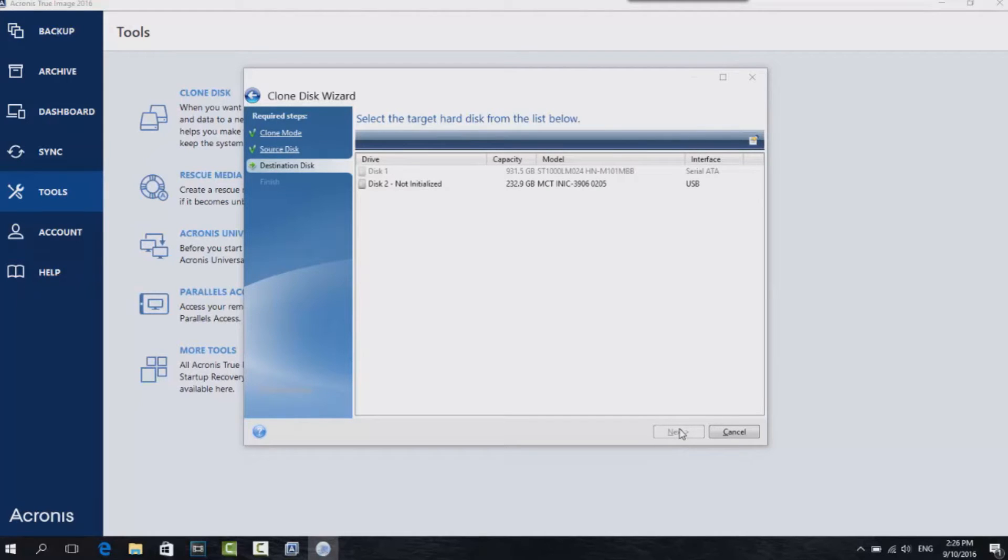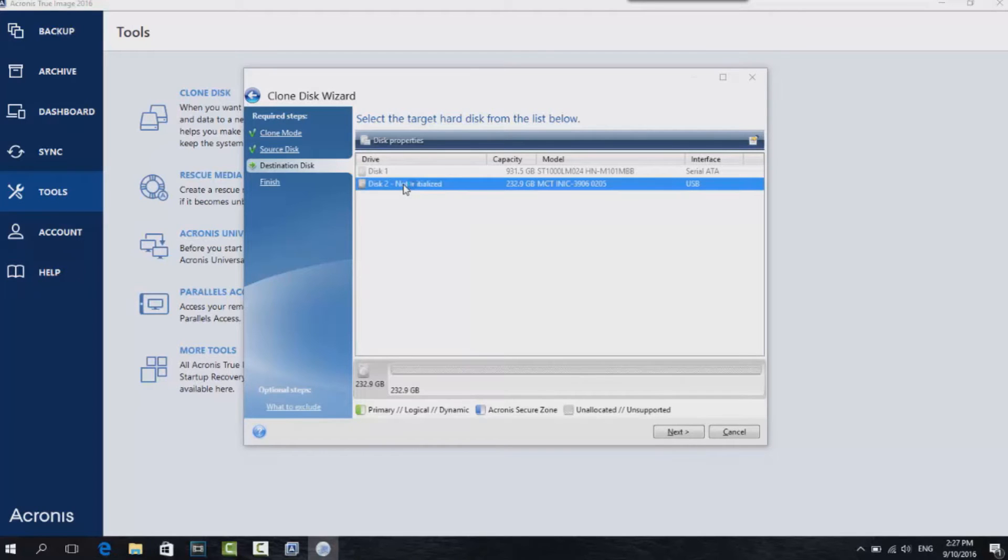And now we can see the listing under Disk 2, and it's connected via USB. That is correct because we have the SSD in the enclosure connected via USB. So click on Disk 2 and then click on Next.